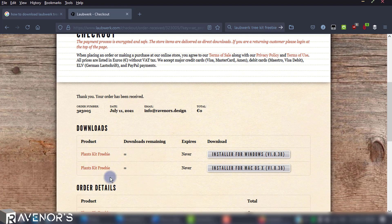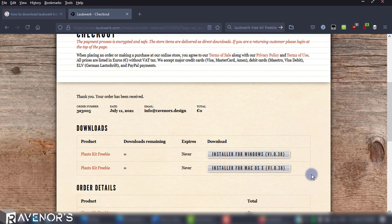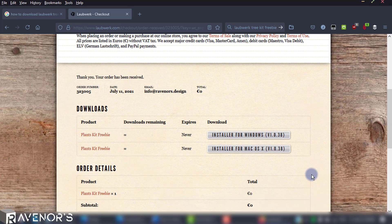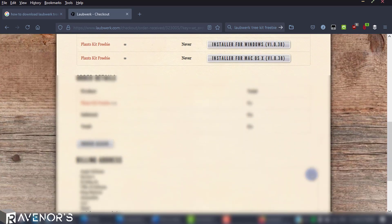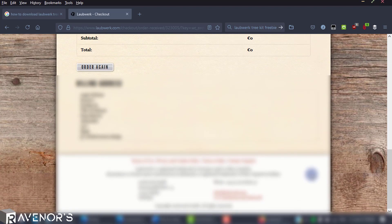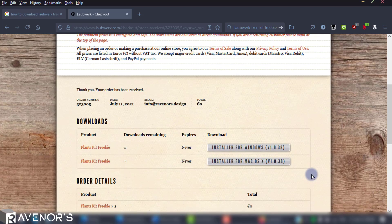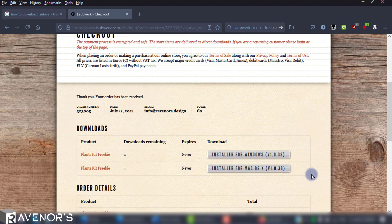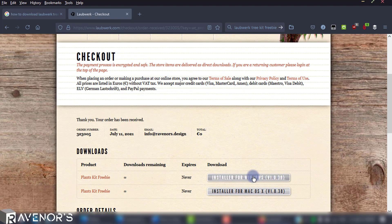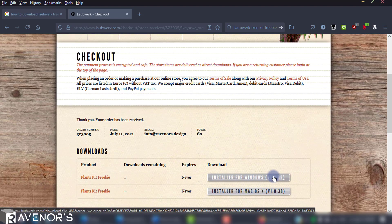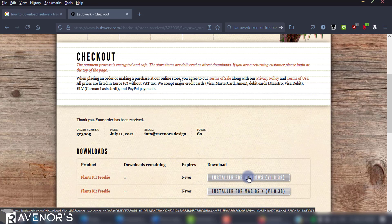You'll have your order information and a couple of download buttons for both Windows and Mac OS. Since this is a free kit, no payment details will be necessary, but your billing information will be required in the signup process nonetheless and displayed at the final checkout page. Just click the download button suitable for your OS and the file will start to download.